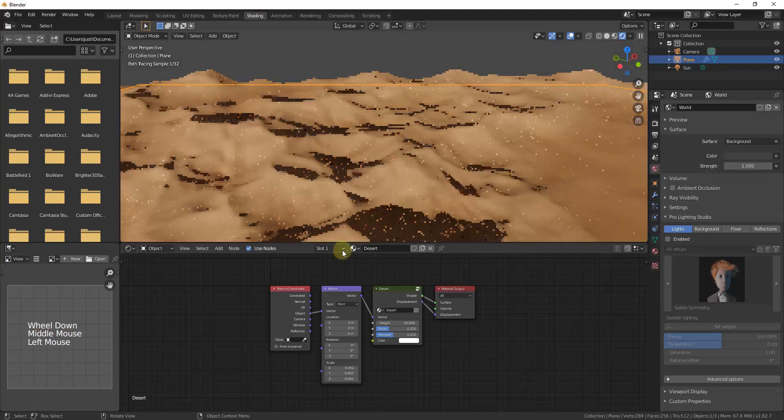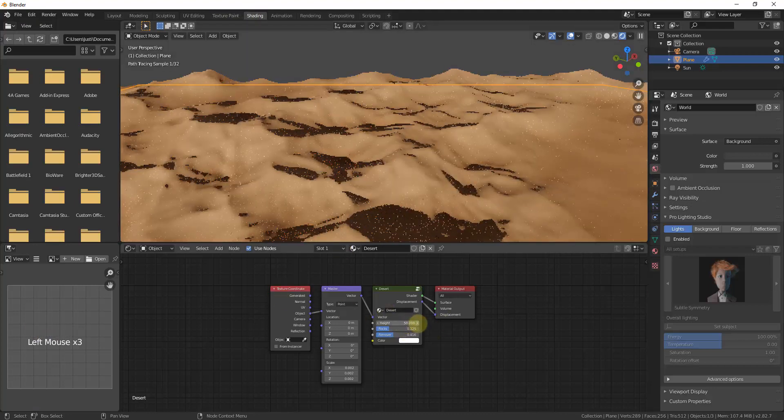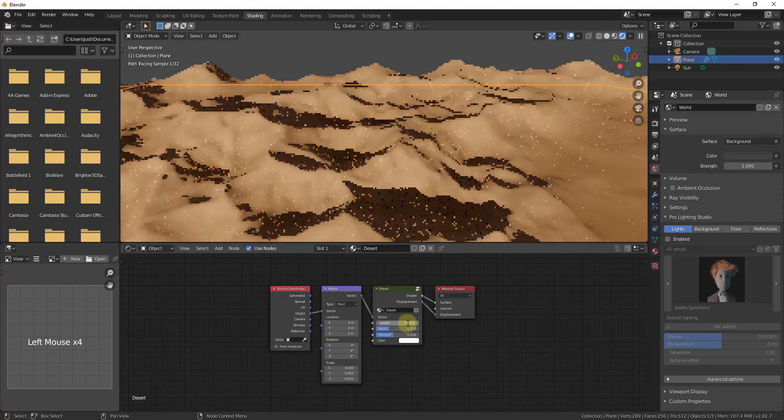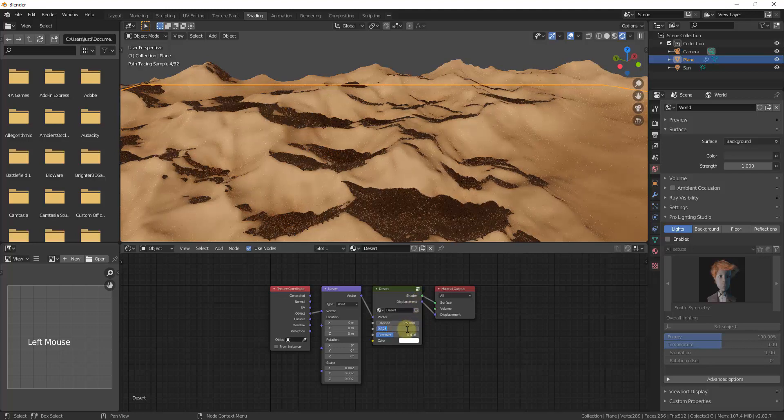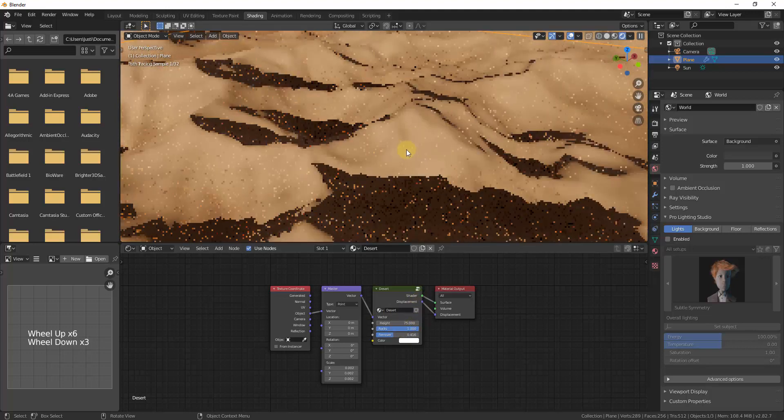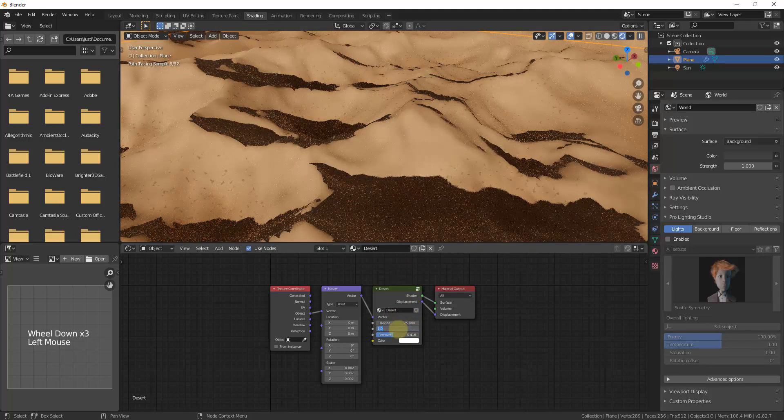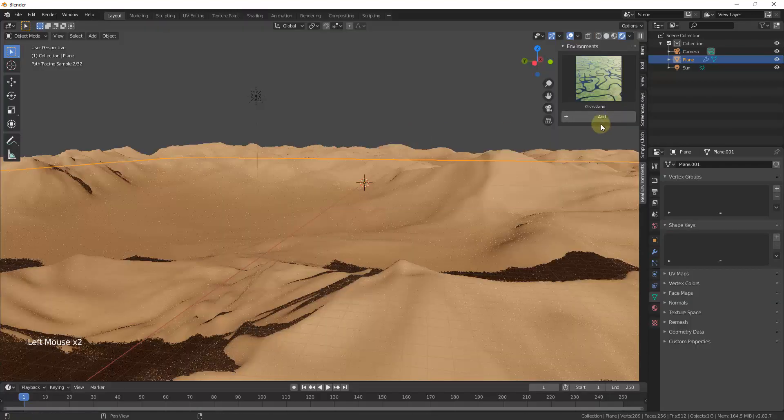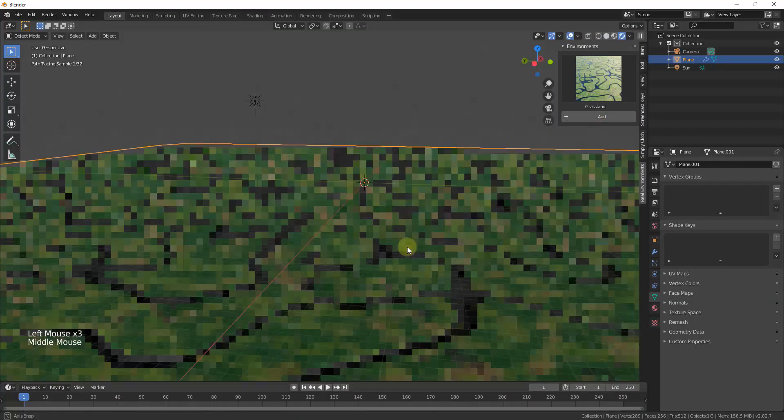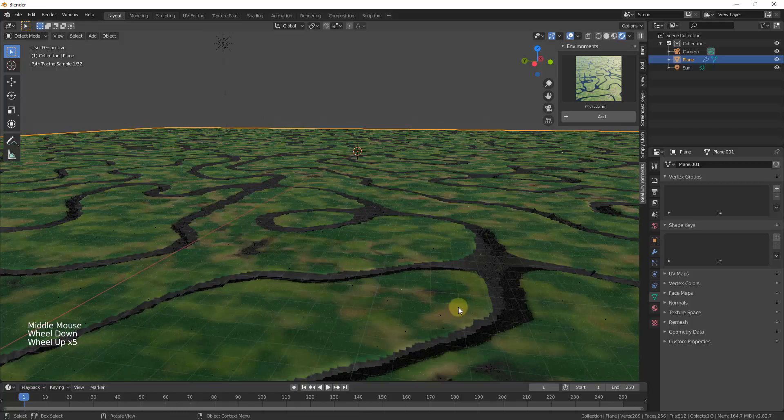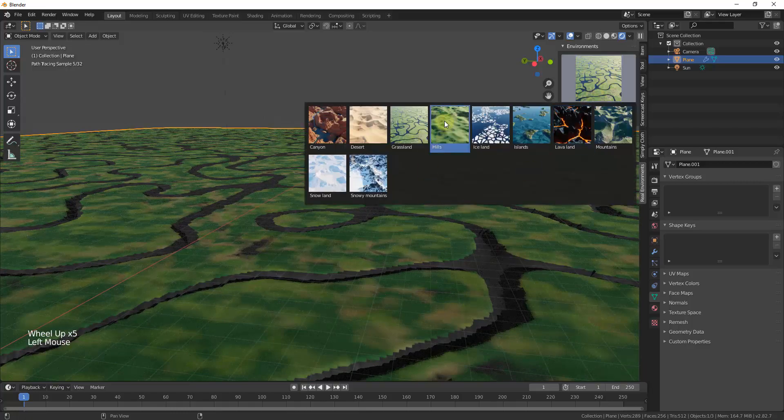Then you could go in and you could adjust the different settings for the desert in here as well. And notice how these are all a little bit different. So you can add like procedural rocks to your desert and other things like that as well. So making this change is really easy.